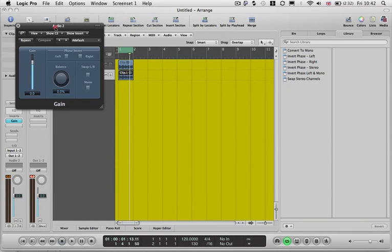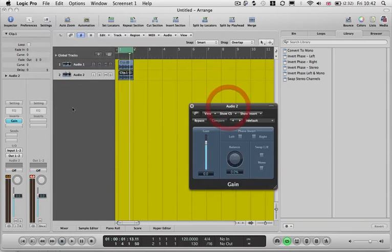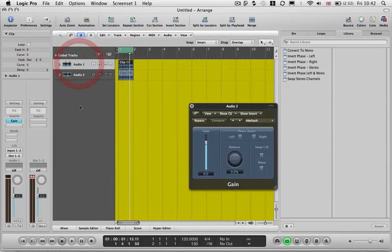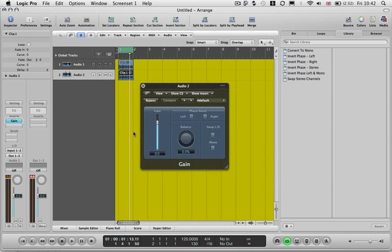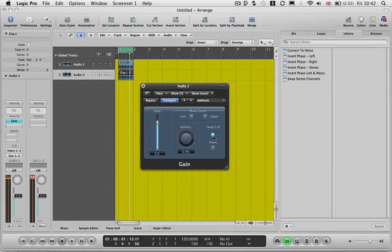So we've got both of these gain controls visible on our session. So all we need to do now is swap the left and right channels from one of these, and then invert the phase.